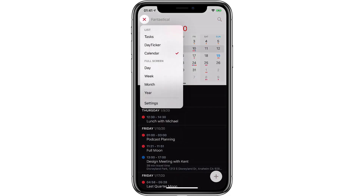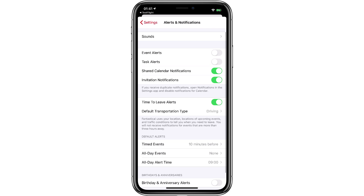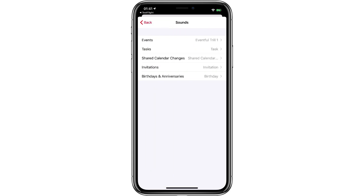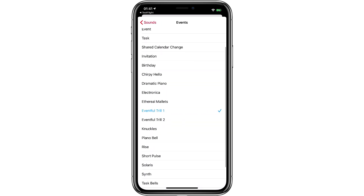Fantastical also has a great set of custom alert sounds. If you go to Settings, then Alerts and Notifications, and then tap on Sounds, you'll see that it's got a default set of sounds, but they've added a whole bunch of different sounds you can choose from, so you can make it sound exactly the way you want.